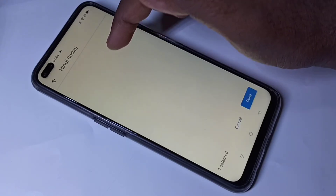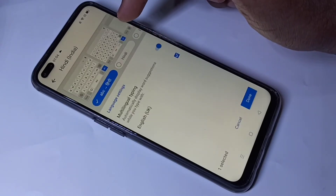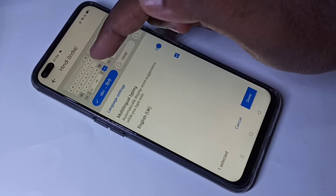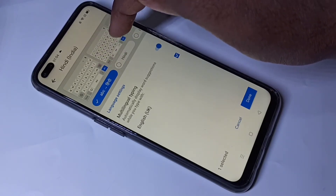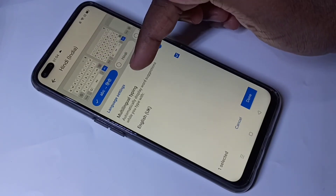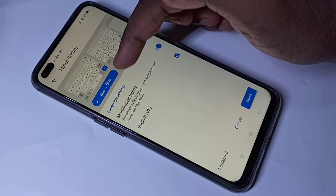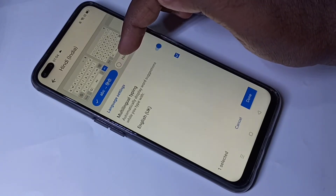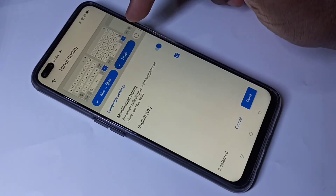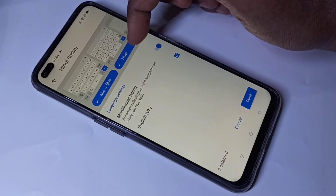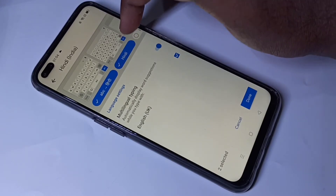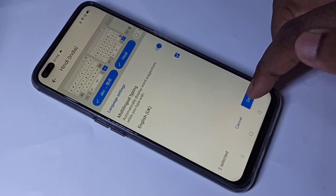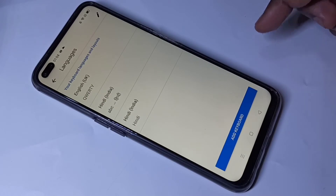For example, I want to select Hindi. When you select Hindi, you can see multiple options — you can see English to Hindi. If you want, you can enable it directly in the keyboard, then tap on Done.